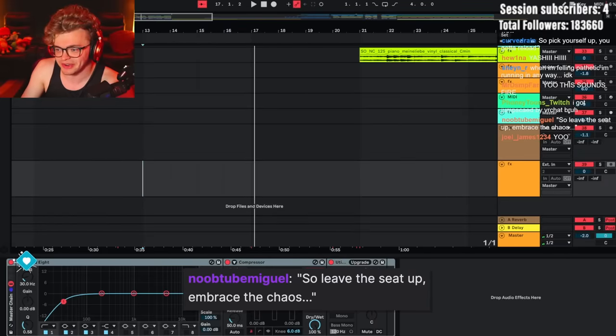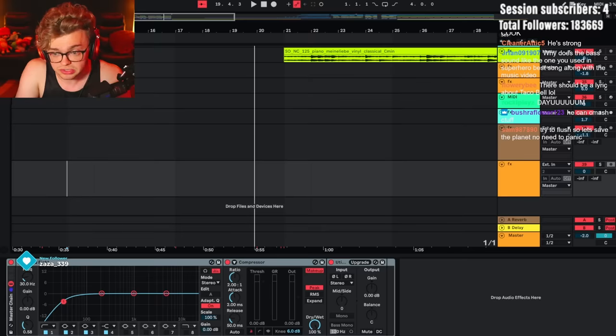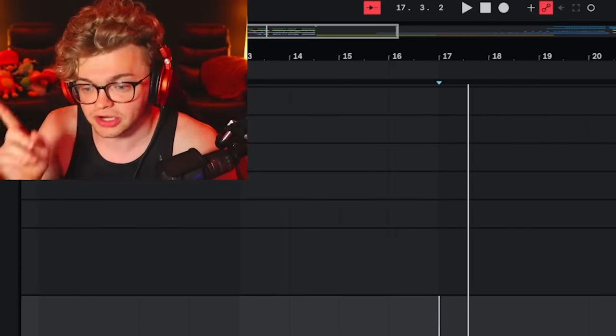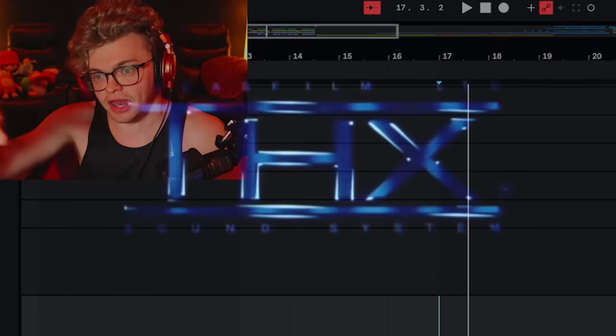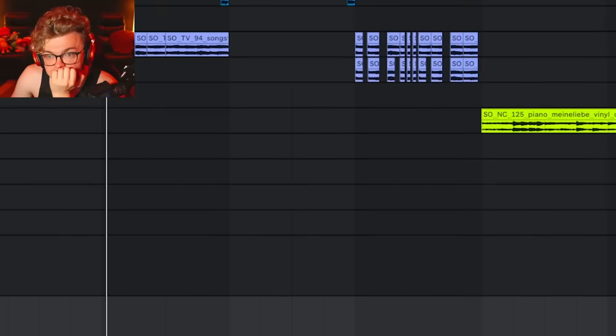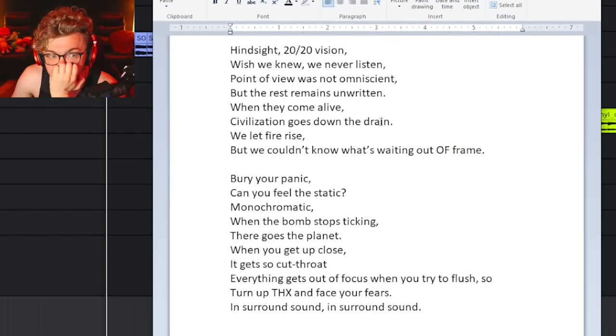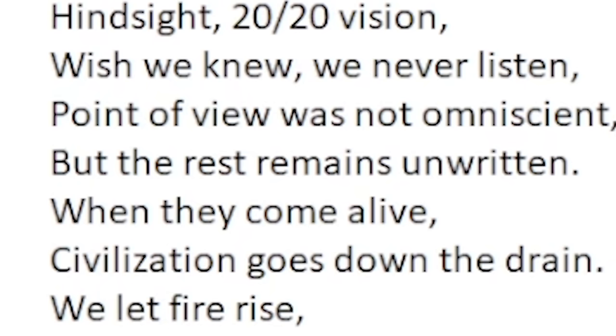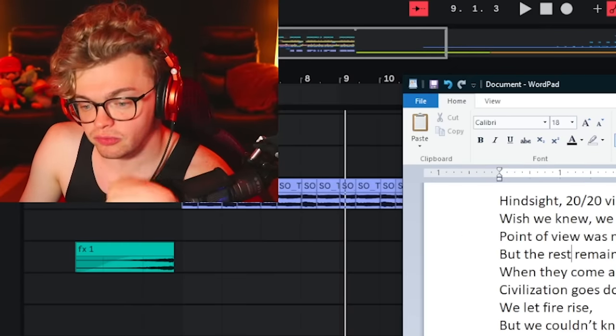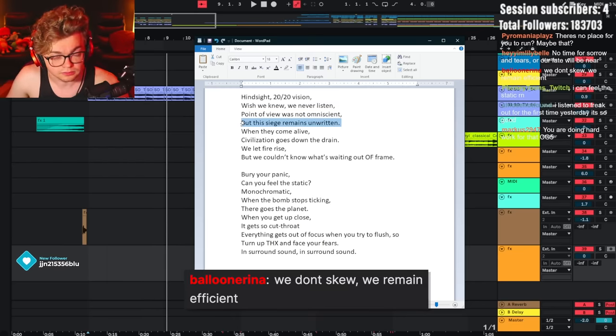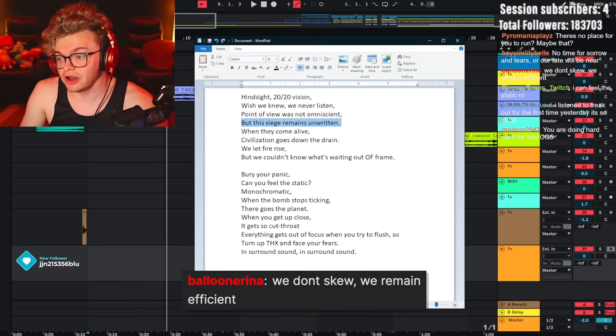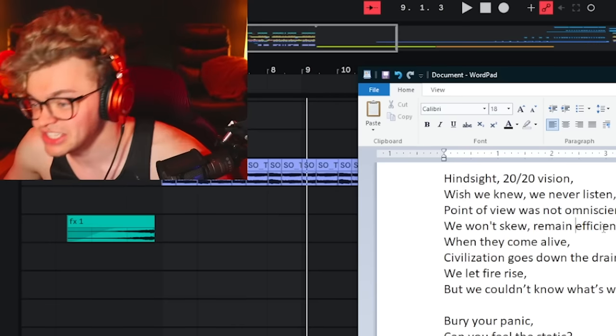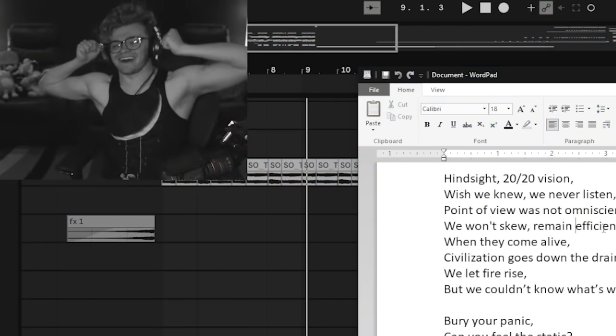Leave the seat up. Embrace the chaos. Oh my gosh, that's good. Turn up the THX-y. I want to try to the THX like the brand. Hindsight 2020 vision, wish we knew we'd never listen. Point of view is not omniscient, but the rest remains unwritten. I don't like that. Because view doesn't rhyme with rest. We don't skew. We remain efficient. Balloon Arena, come on! Remain efficient. That's so good.